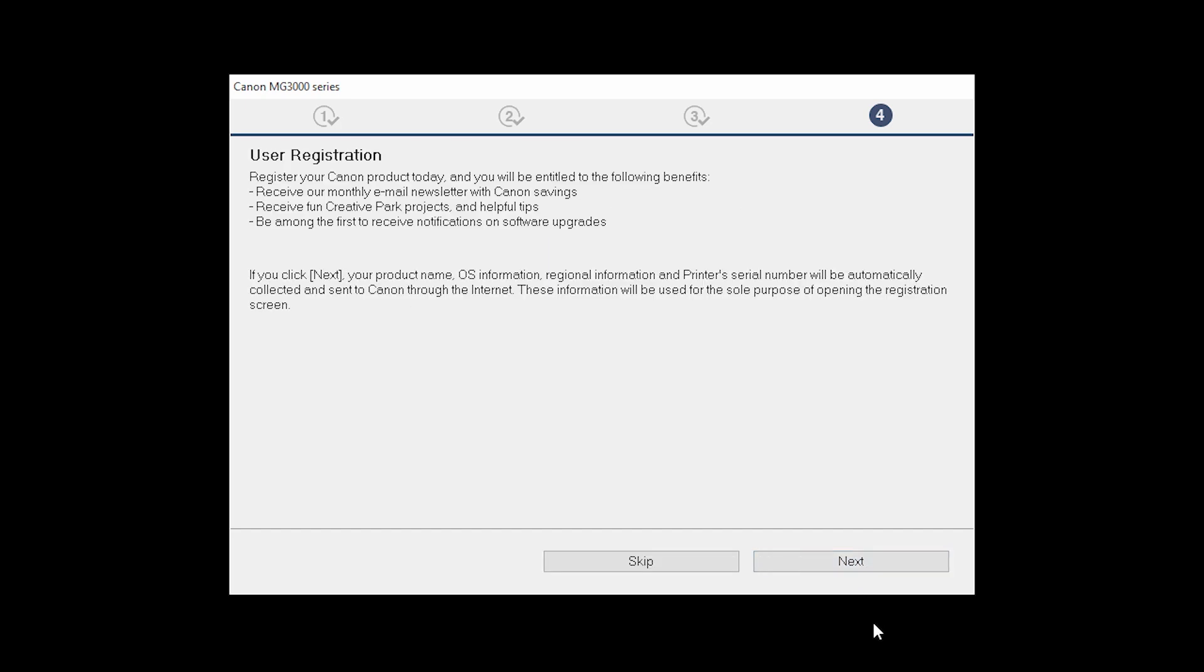At this time, you will be prompted to register your product. If you choose to register at this time, a new window will open. After registration is complete, you can continue with the installation.